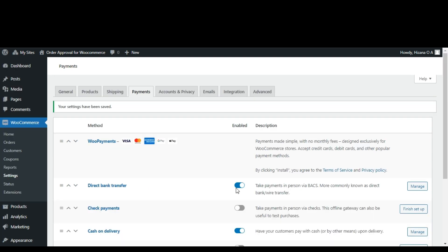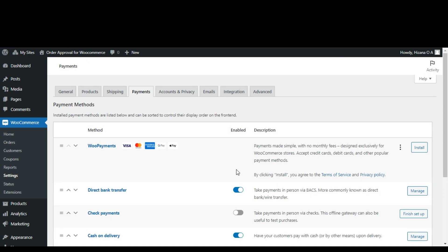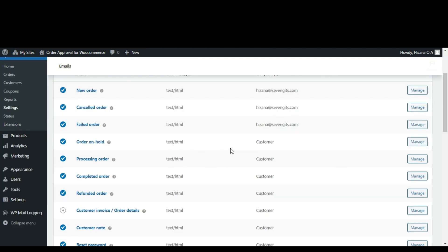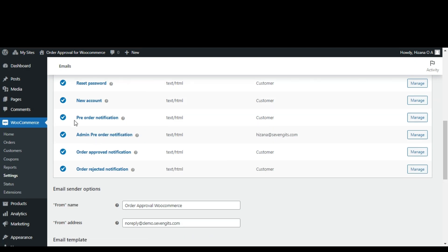Once you've installed the order approval WooCommerce Pro plugin, you'll have the option to customize four email templates. Head to WooCommerce settings and select the email option. The four emails available for customization are: